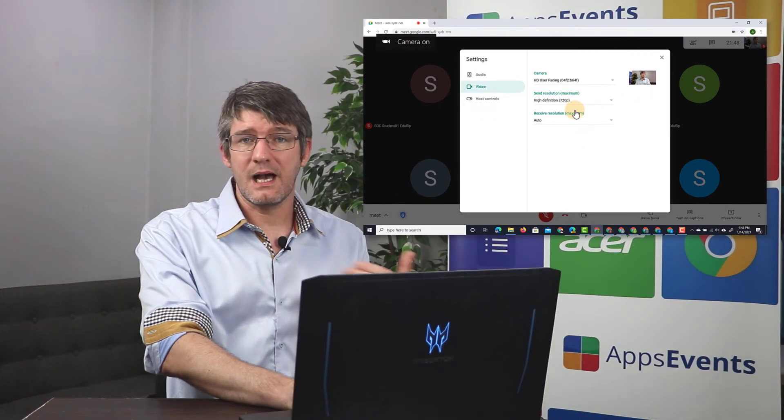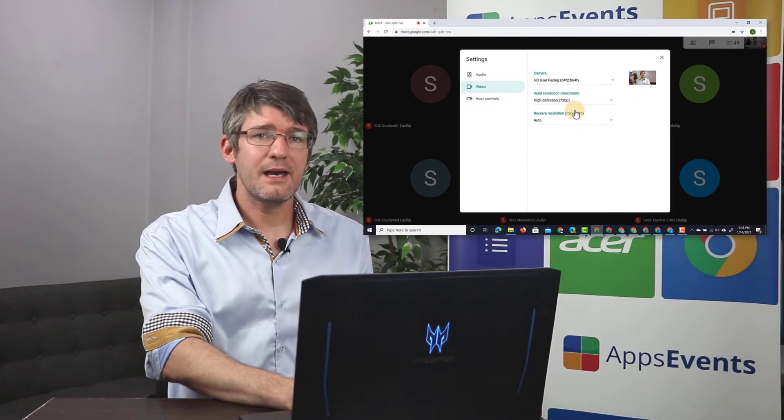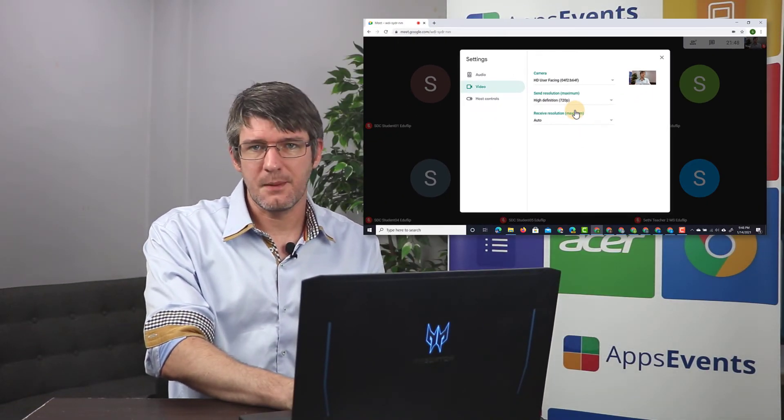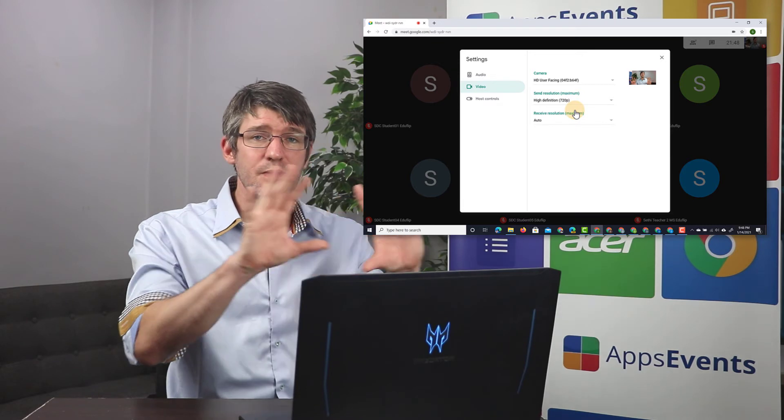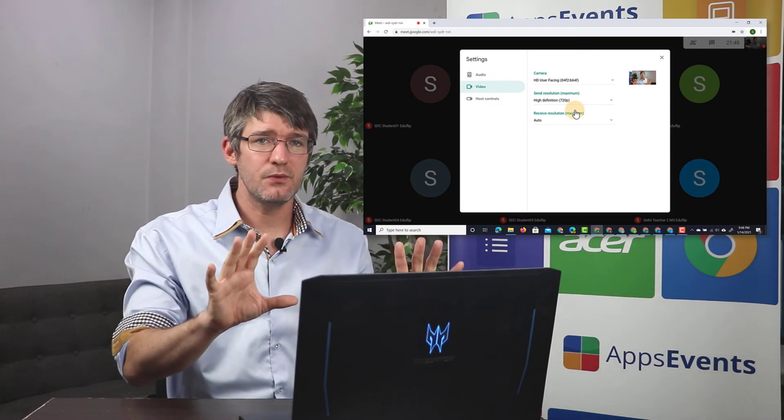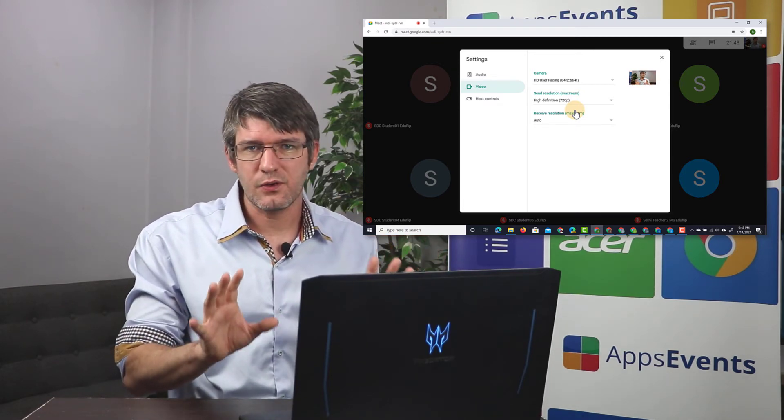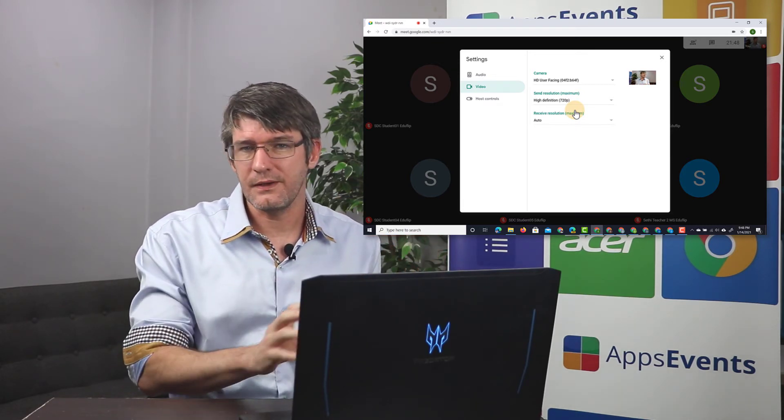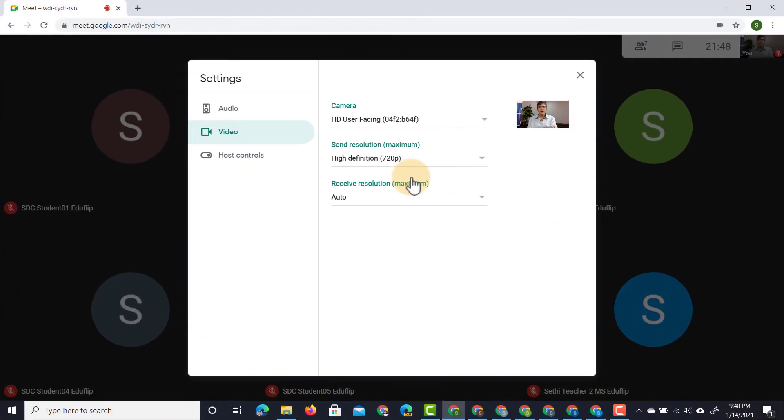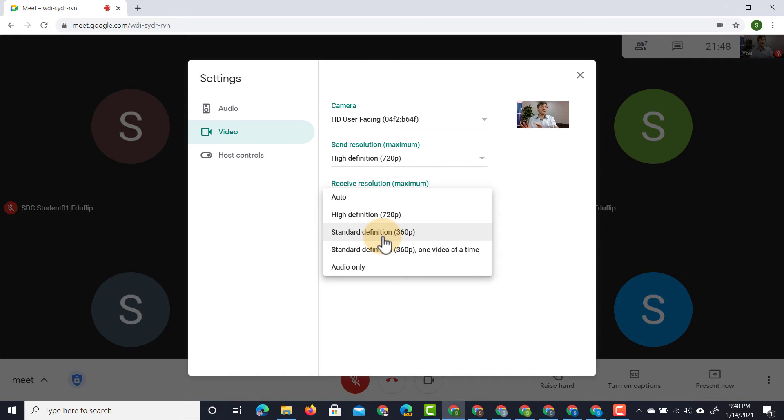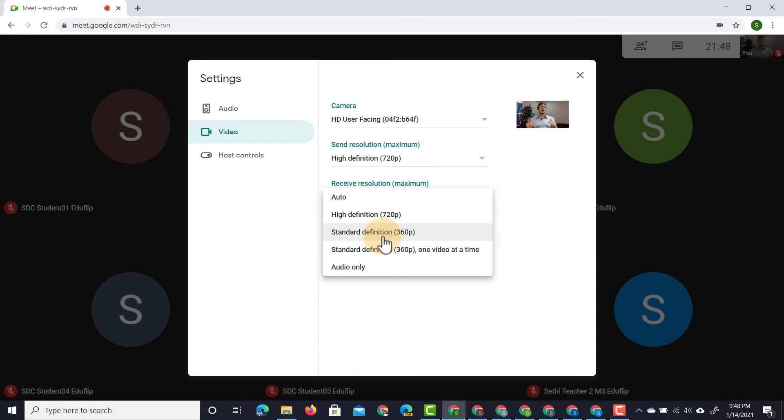That's the outgoing. And now we're going to select the video feed that comes in. Now, because I'm going to use a grid view, I don't need a high quality video feed from my students. So I'm going to choose the receive resolution and I'm going to choose standard definition. That is 360p. So a lot less of my internet is going to be used to get that video to come into my computer.